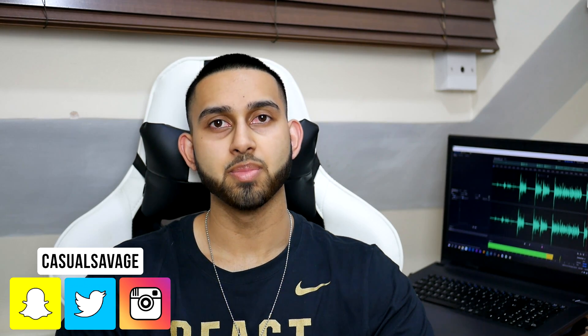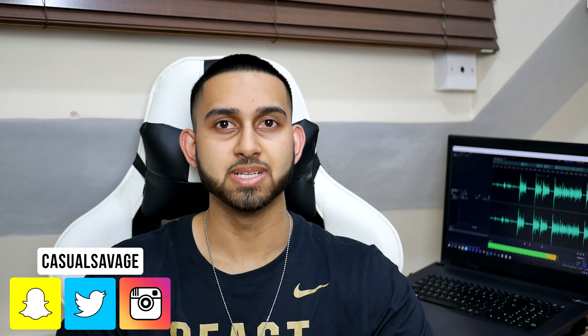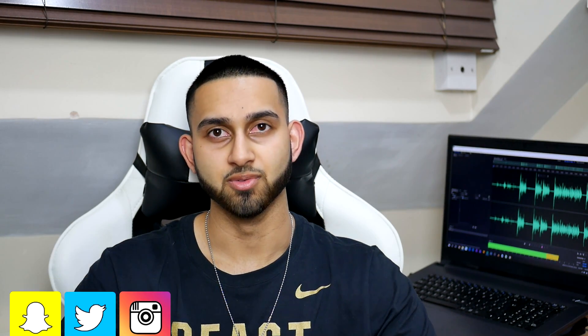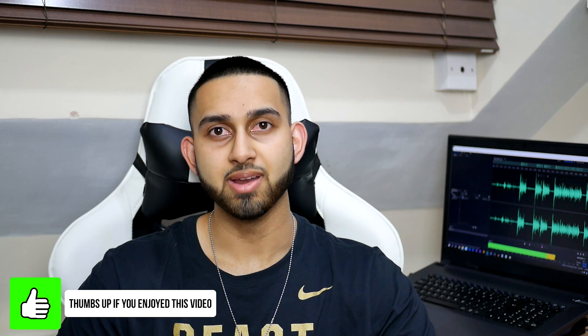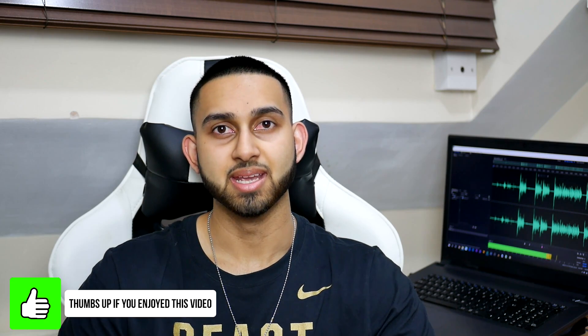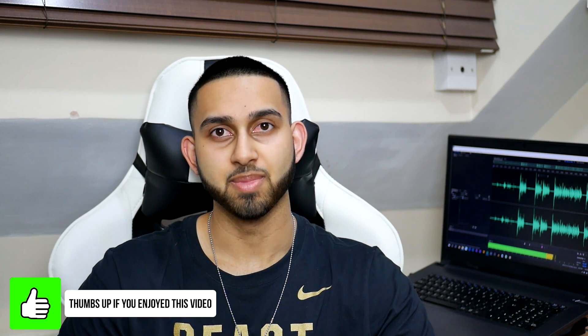What's going on guys, Casual Savage here. In this video I'm going to be showing you how to improve your images using Lightroom. I'm going to be showing you a very easy method and a very quick method to improve your images.